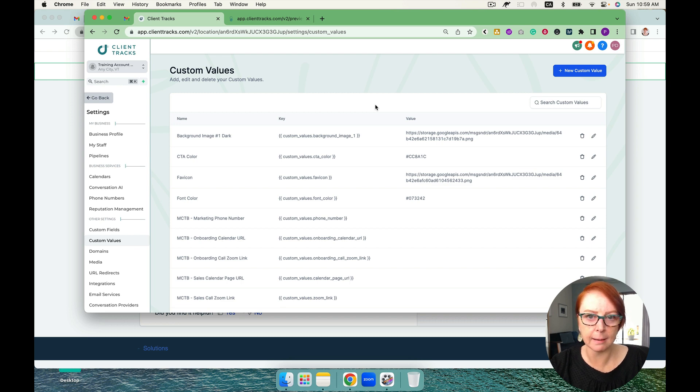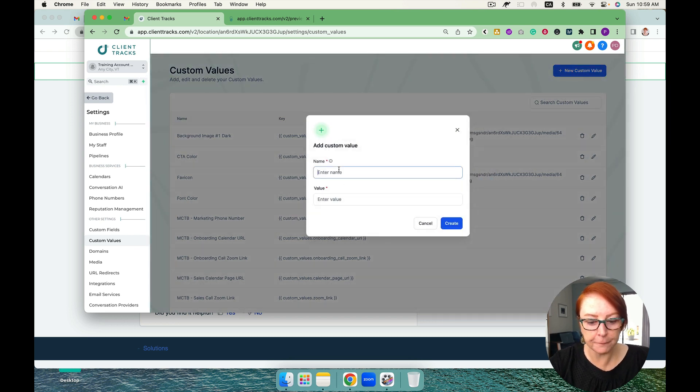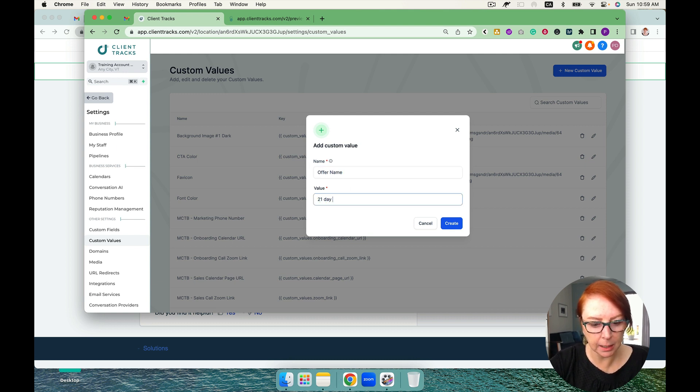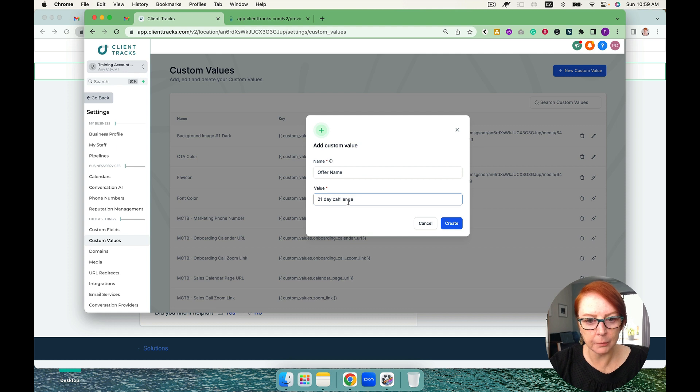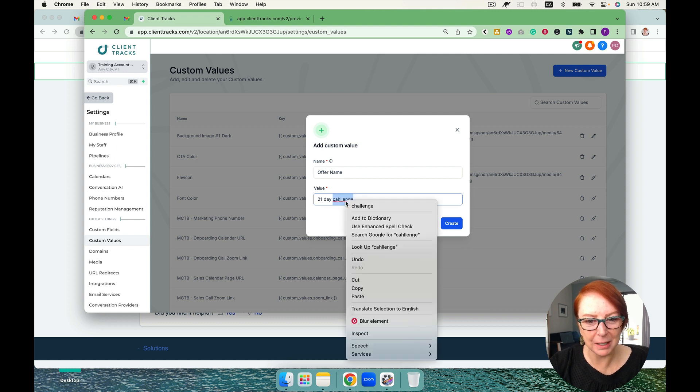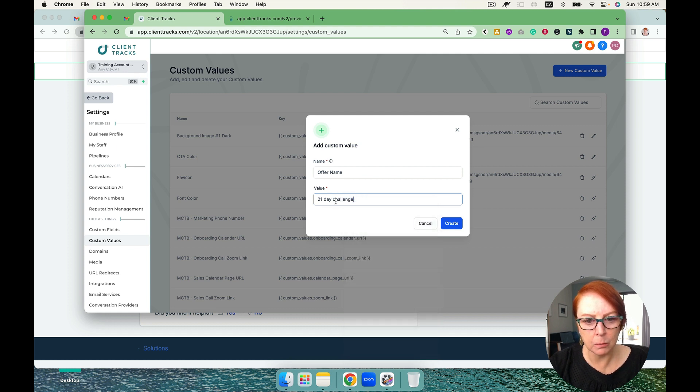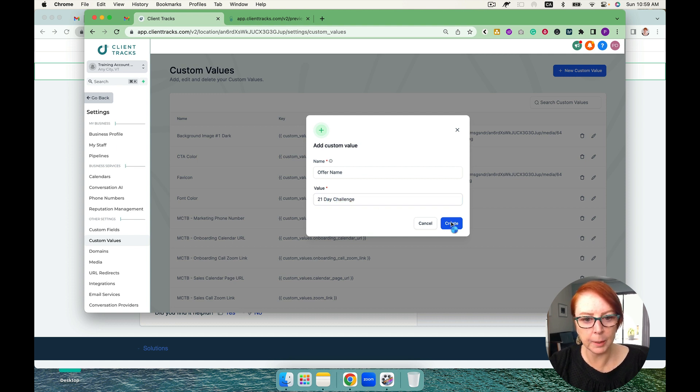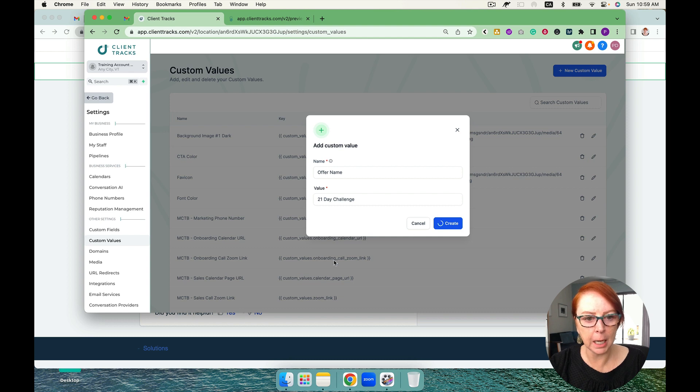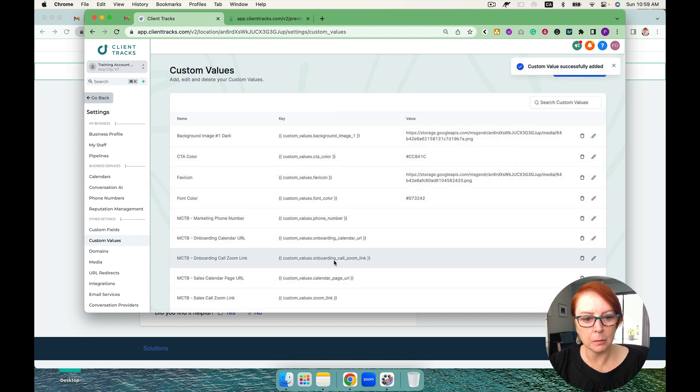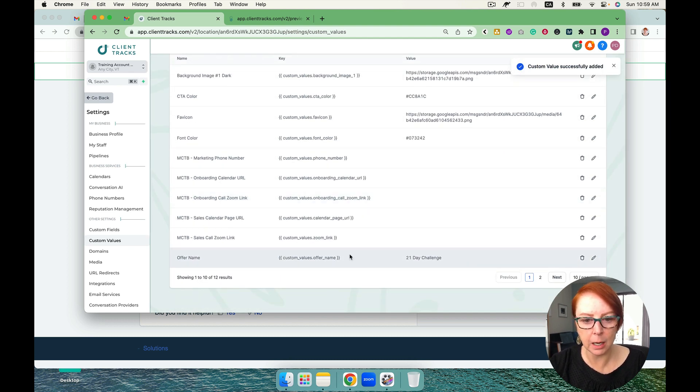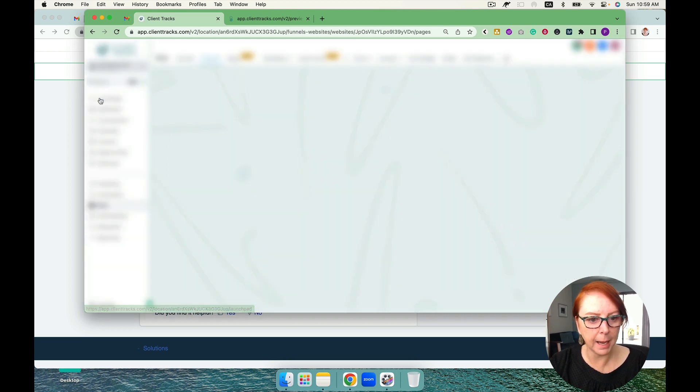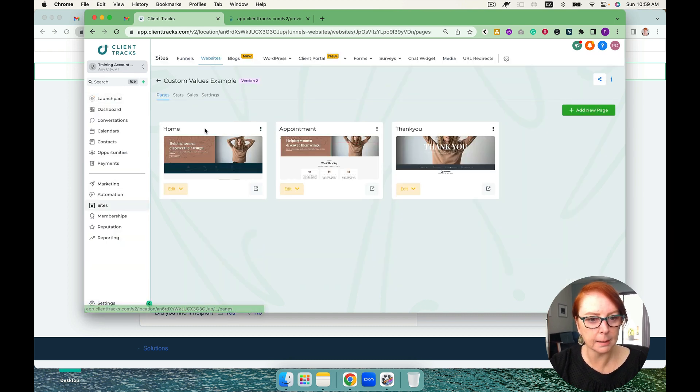So if we had a custom value that was offer name, just say for example, and this was a 21-day challenge - and of course you could probably spell it right and maybe capitalize that. There we go, and then create. So I just want to show you quickly how you can go about doing it with text.